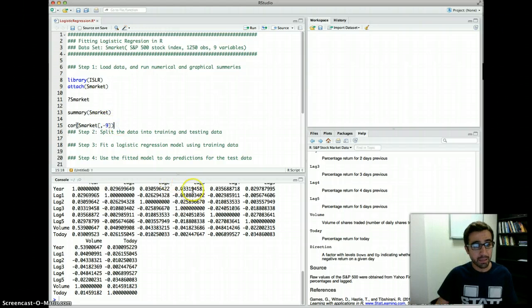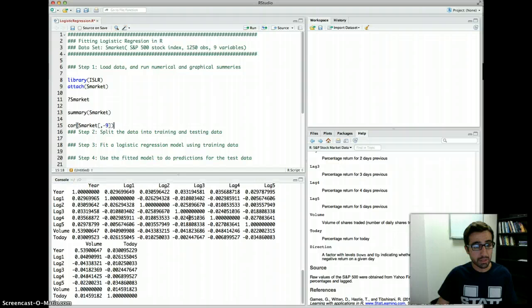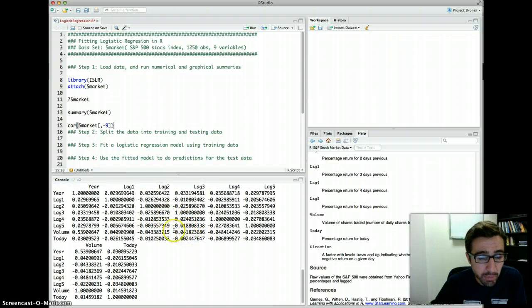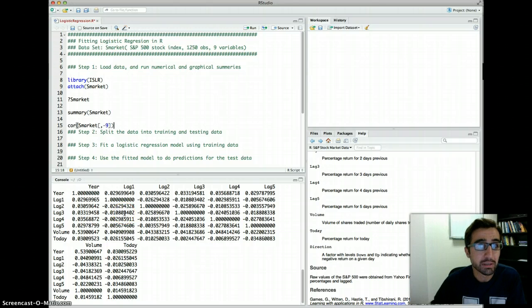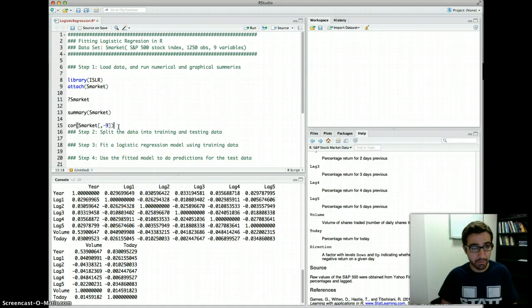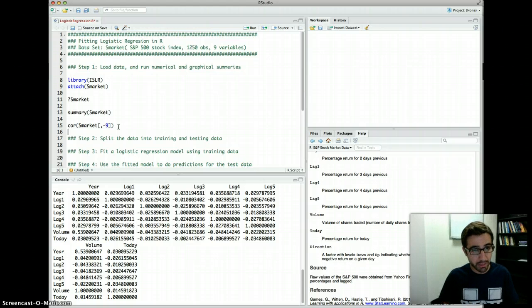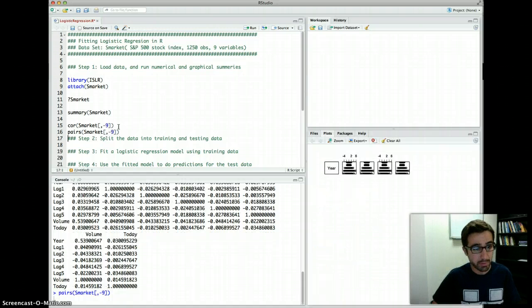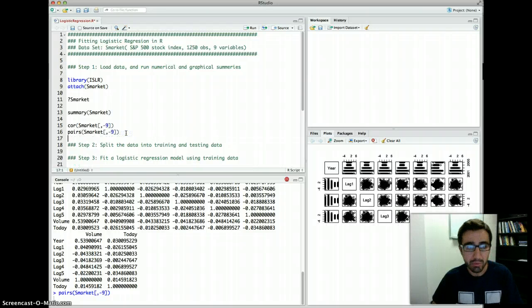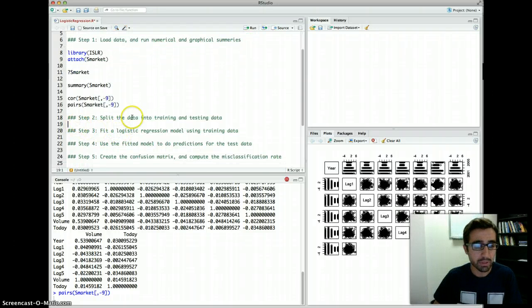Excluding the ninth column should produce the correlations. You can see the correlations are really low between the lags, and this makes sense — if we were able to predict the stock market based on what happened yesterday or the day before, as we said in class, we would be very rich. We can also create a visual summary using pairs(), again excluding the ninth variable, to produce the correlation matrix.